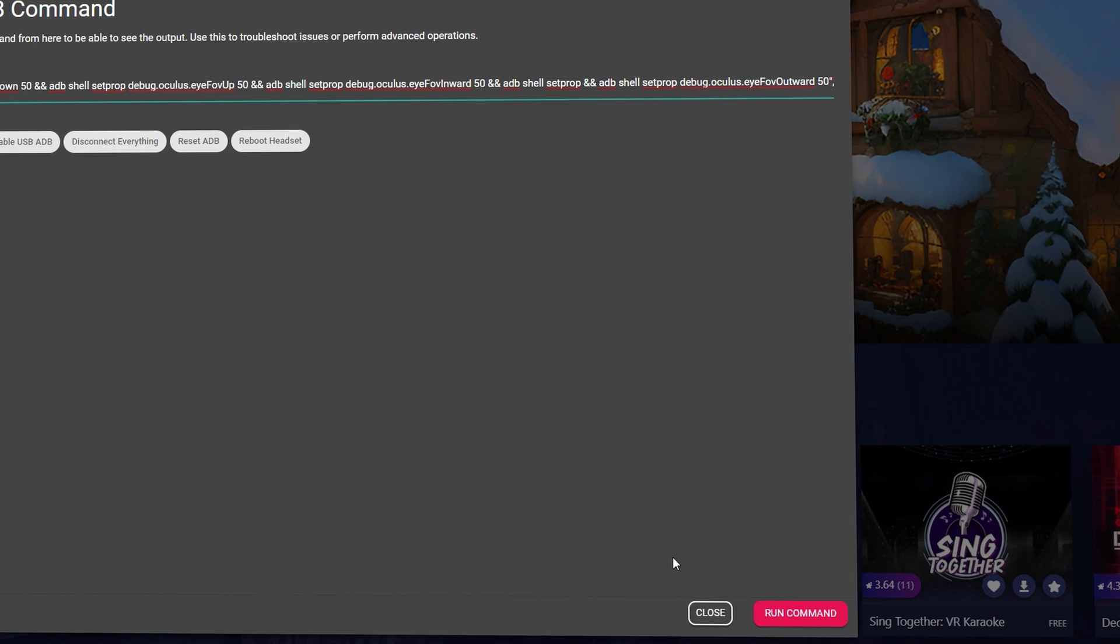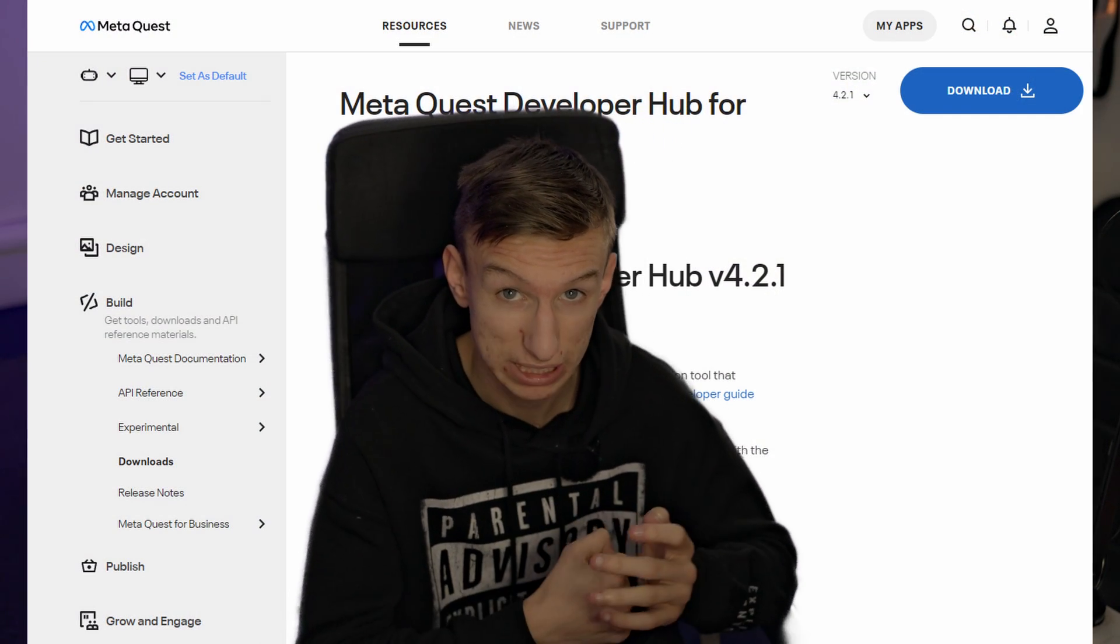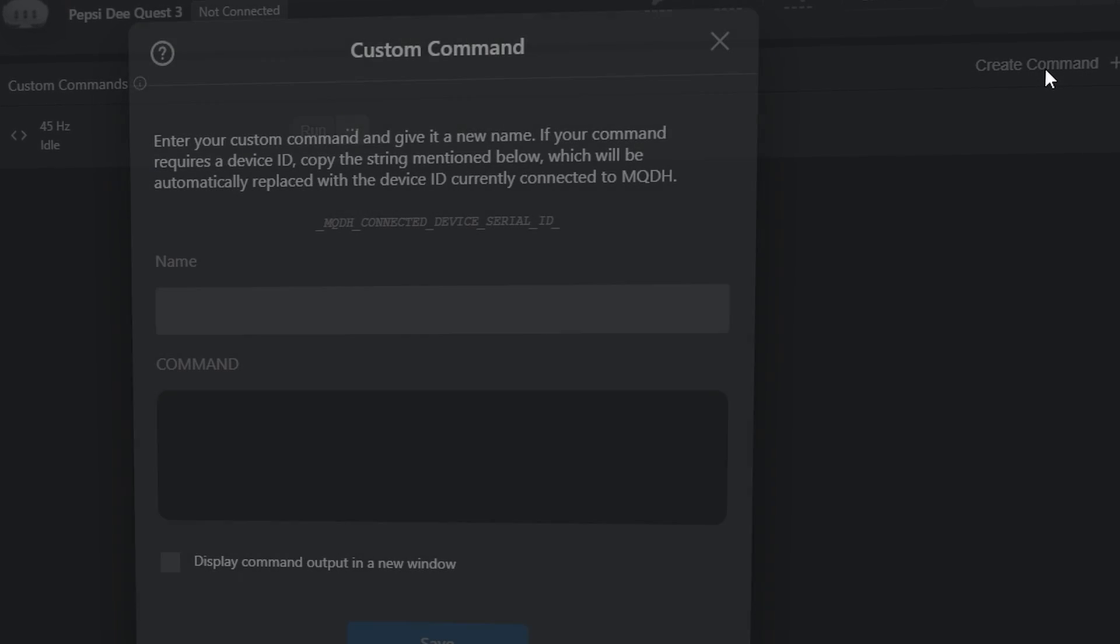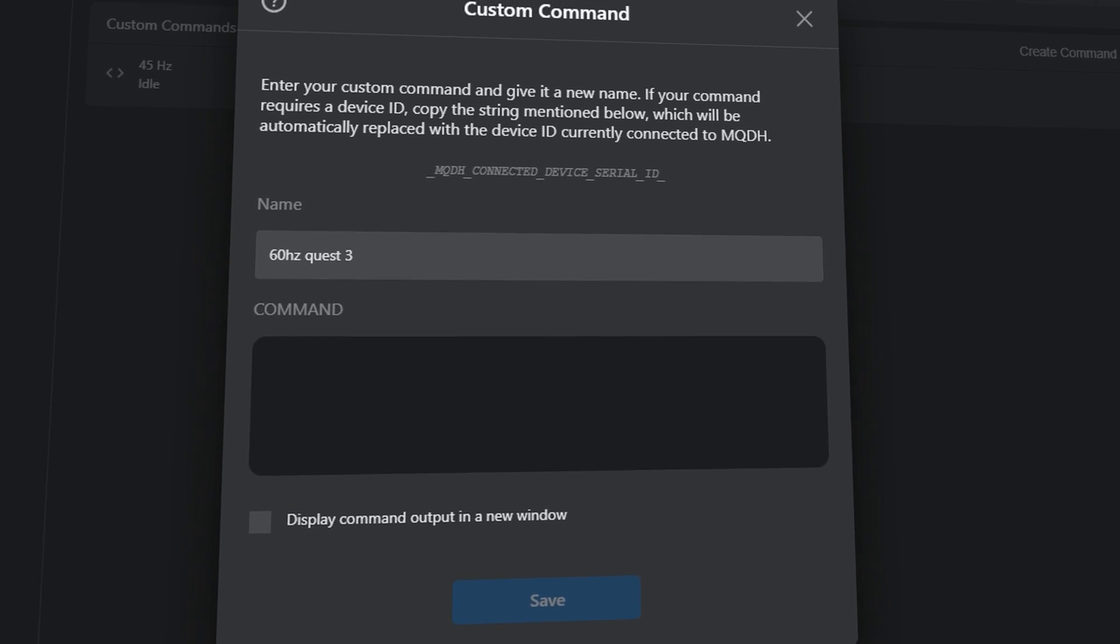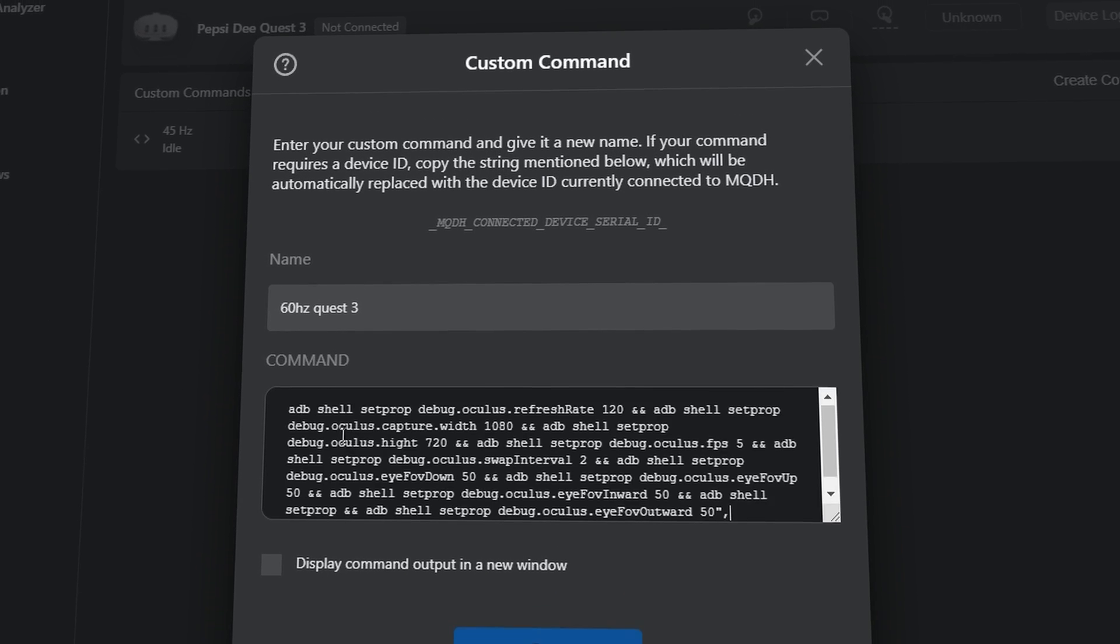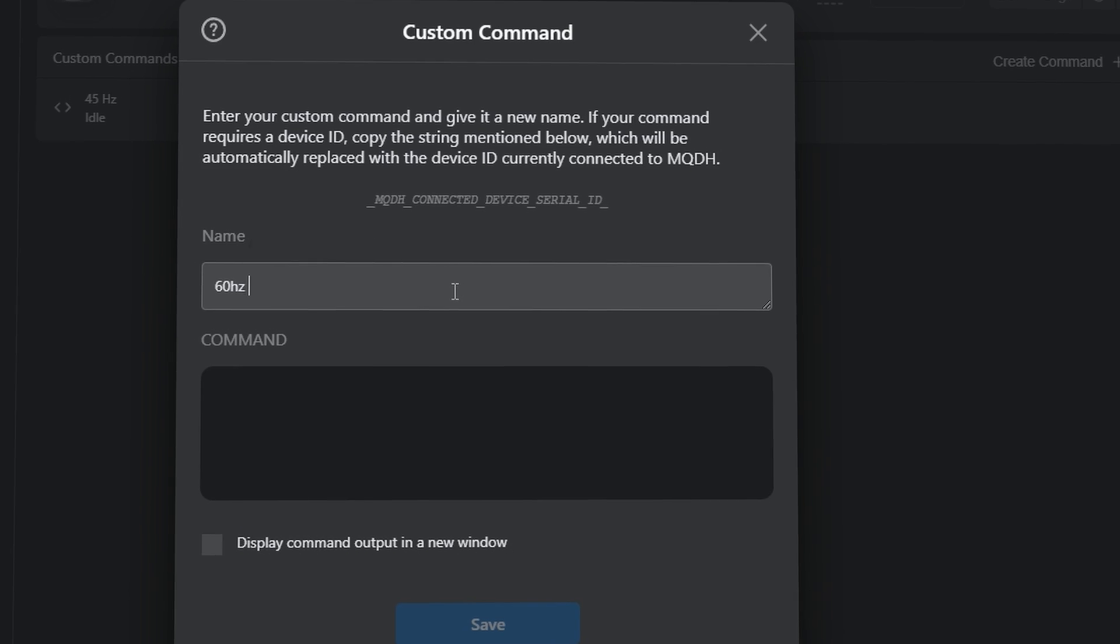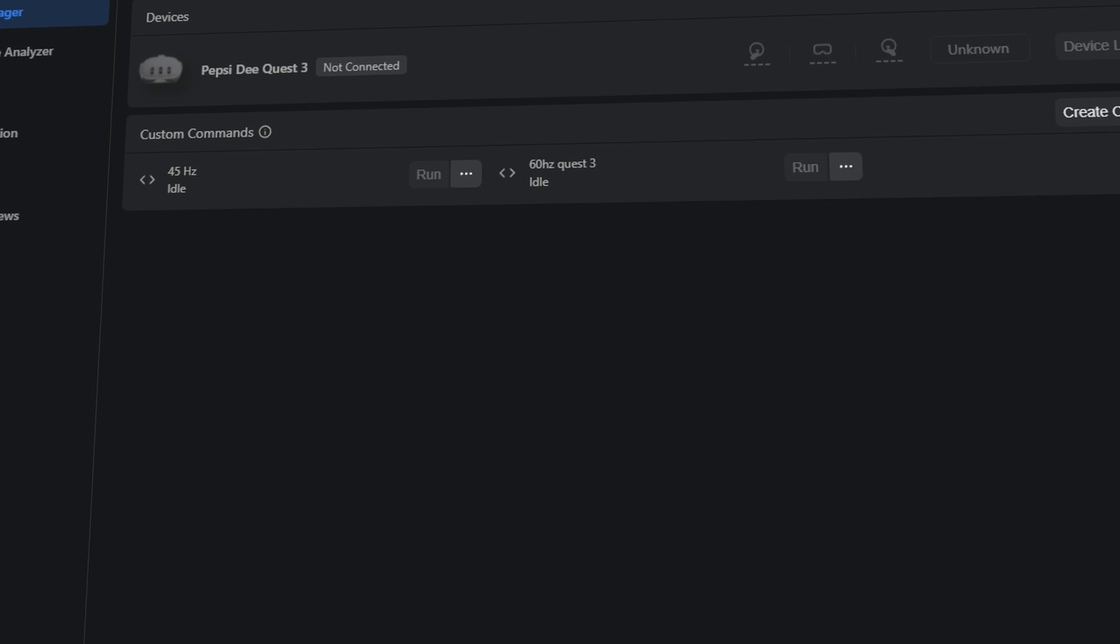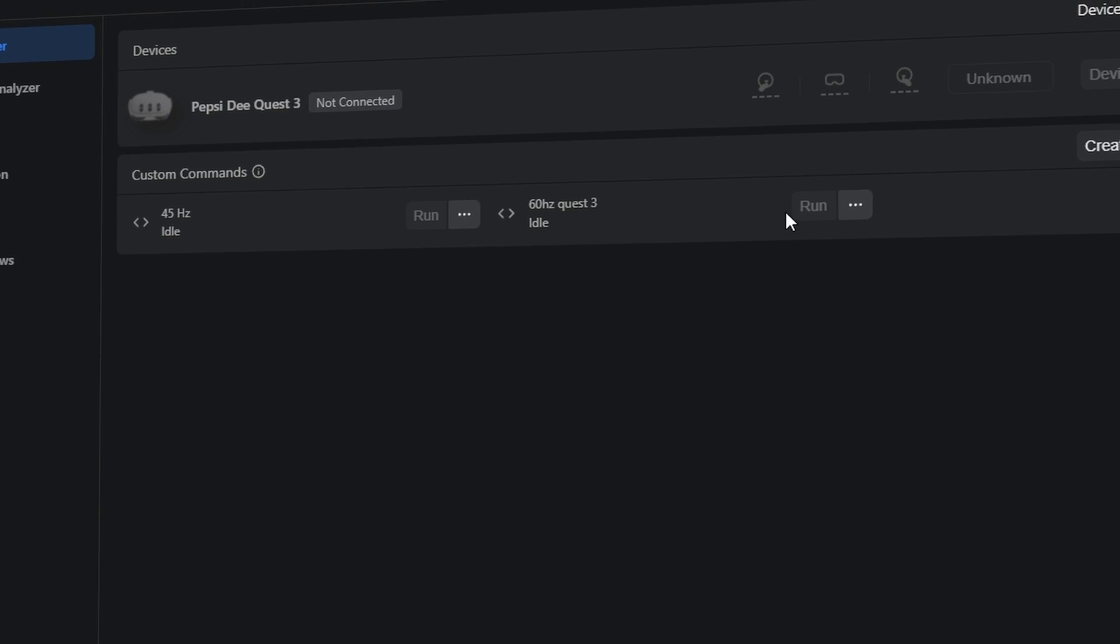Or you can do my preferred way, which is downloading something called MetaQuest Developer Hub. Once you've done that, all you need to do from there is click on create command and then paste the same thing into the big fat box here after making your name. And then once you've done that, you can click save. Then every time you want to use 60 hertz on your Quest 3, all you need to do is plug your headset into your PC, open MetaQuest Developer Hub and click run. That's it done. You're good to go.